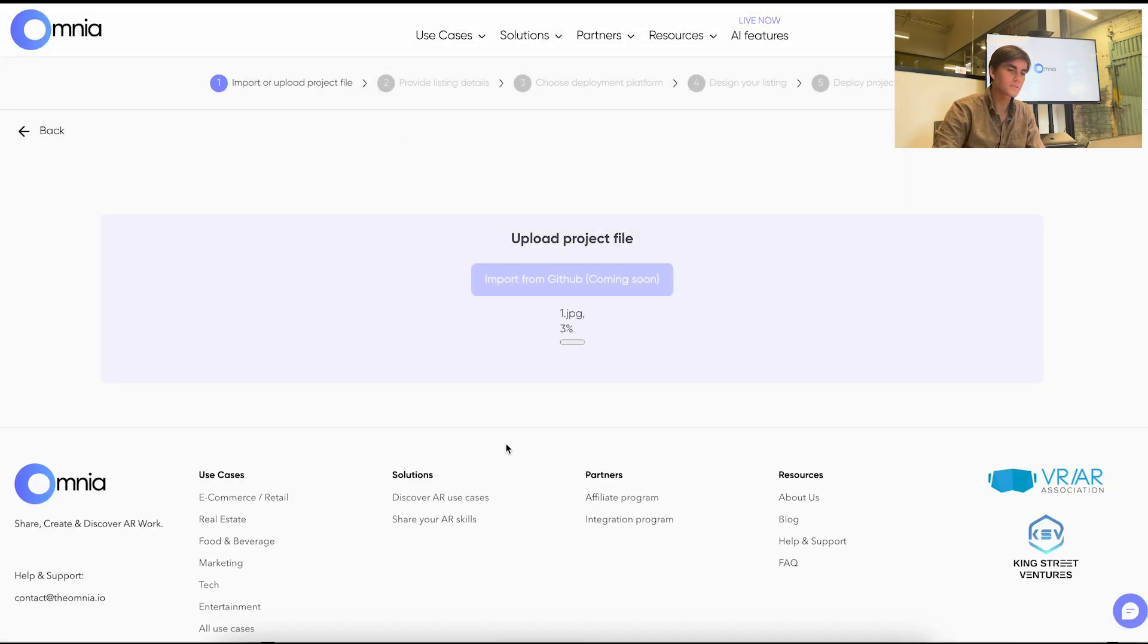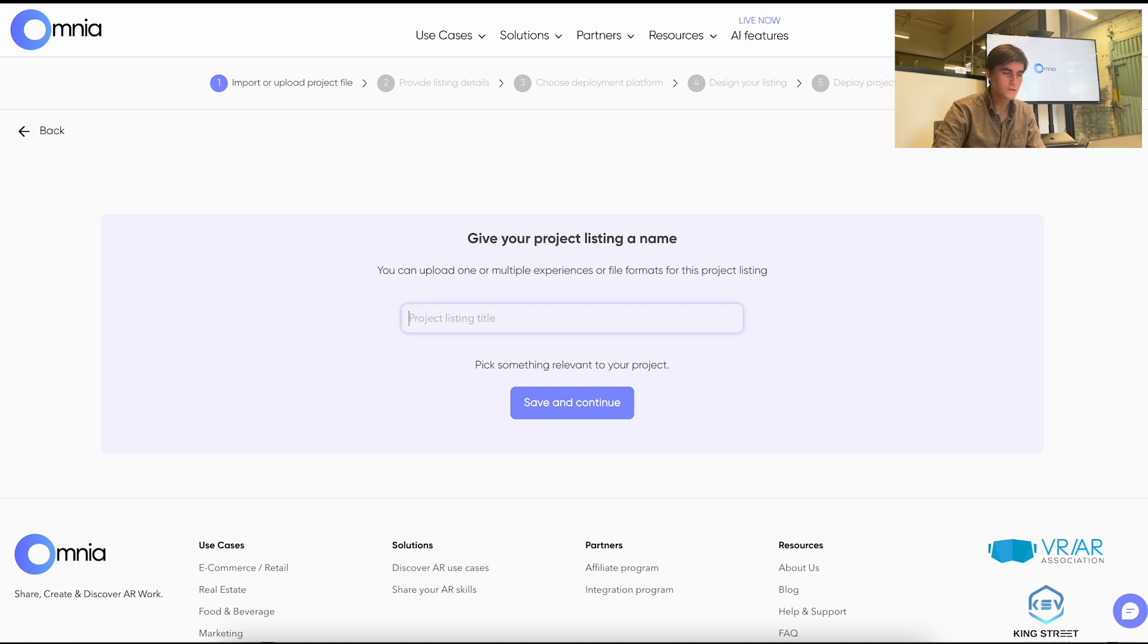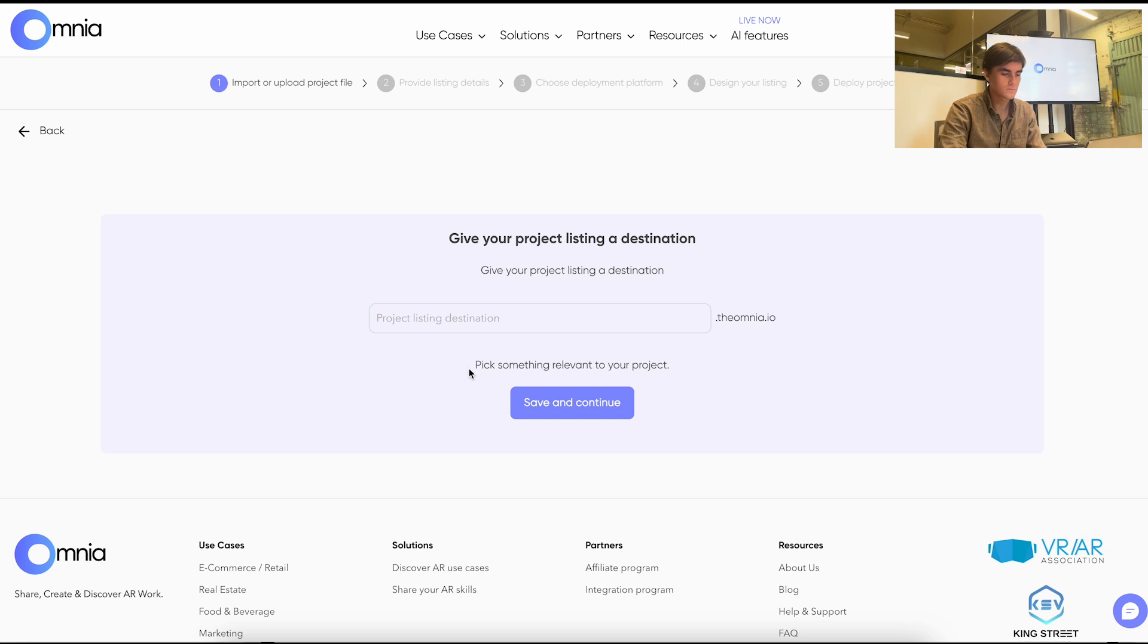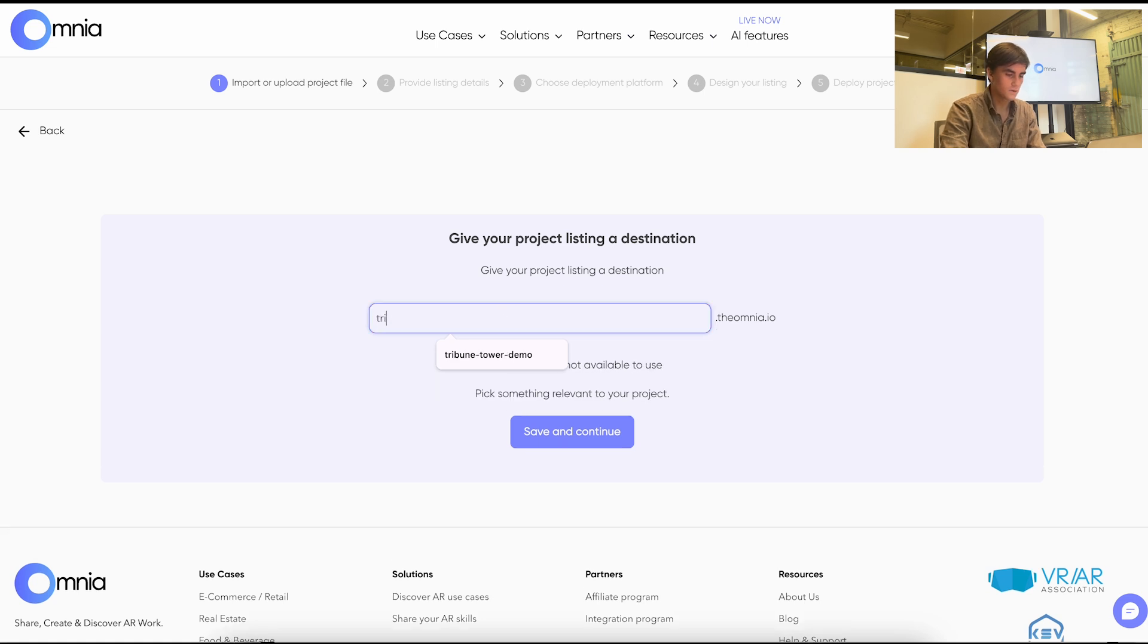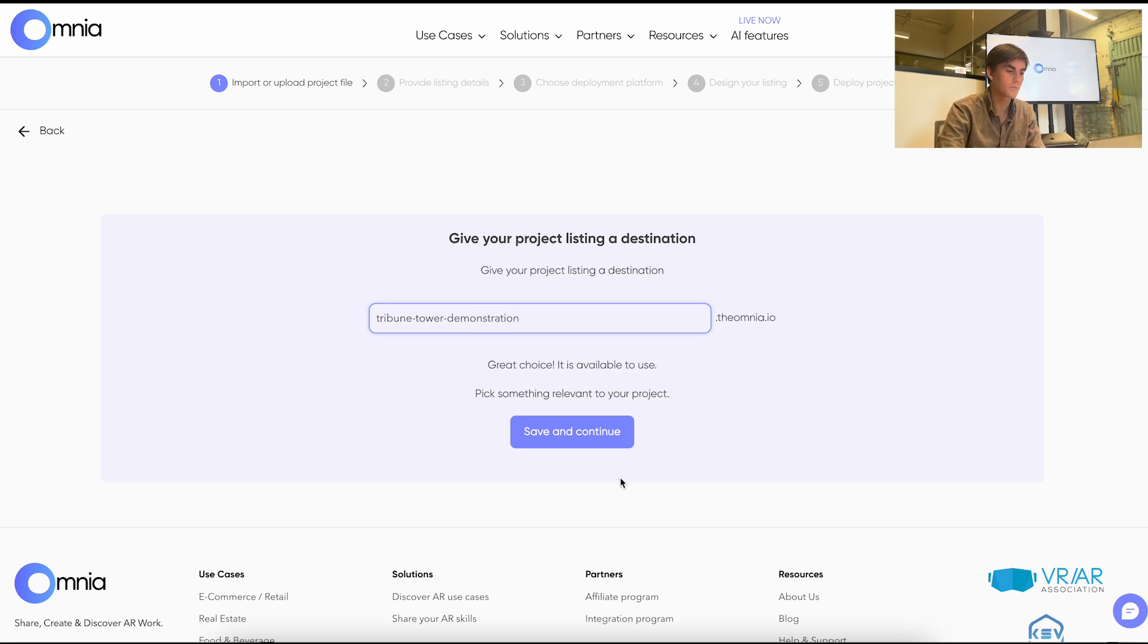So I'll add this one. And this specific demo is for a listing on the Tribune Tower. It's a unit that is being shown for real estate. So I'll just give it a name. And then this step will allow you to create a domain, a custom domain to your use case. So we'll do Tribune Tower Demo Demonstration.